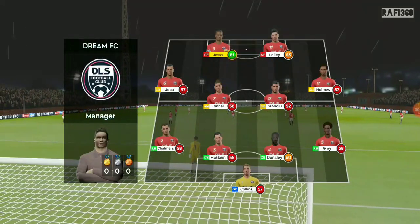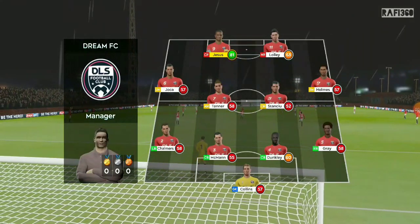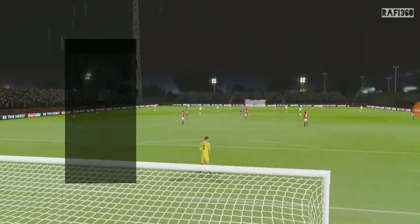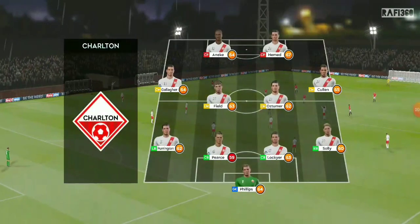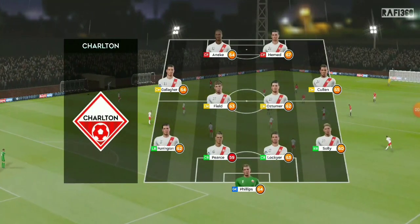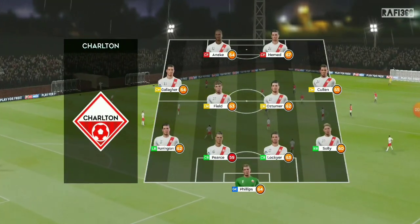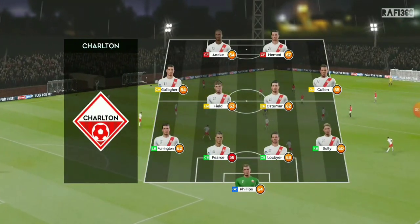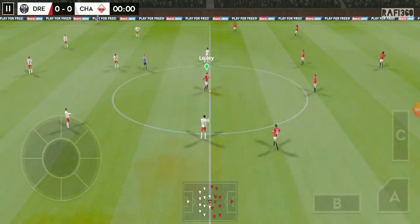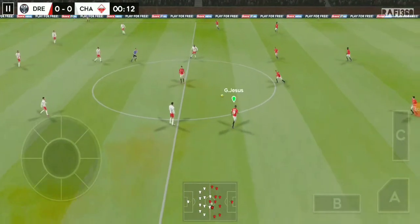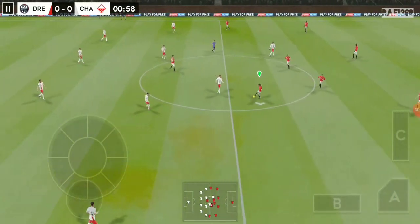The home team has gone with this lineup. Now let's look at the away team. Server off — which way will this game go?